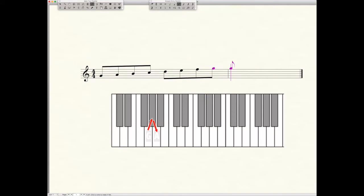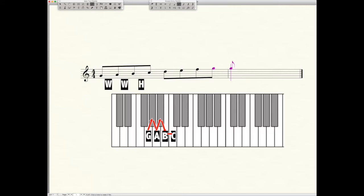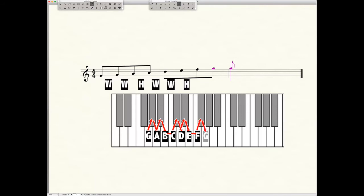G to A requires two half steps, that's a whole step, we put in our W. A to B is a whole step. B to C is a half step, put in the H. C to D is a whole step. D to E is a whole step. E to F is a half step, and then F to G is a whole step.